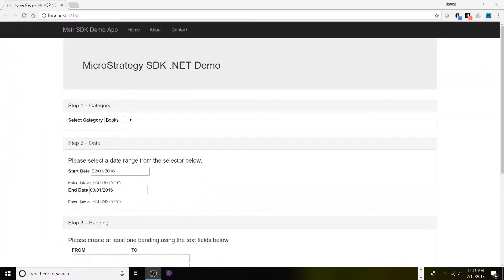Hello everyone, so today we're going to be taking a look at the MicroStrategy SDK with .NET. Let me give you a little background and paint the picture of what we're doing. The use case here is users would like to create a banding report — they want to be able to select a range of values, or multiple ranges. So let's go through the application I have here on screen first.